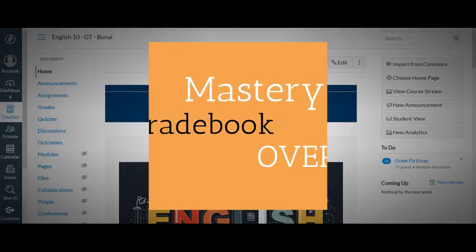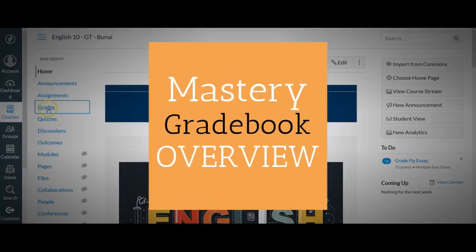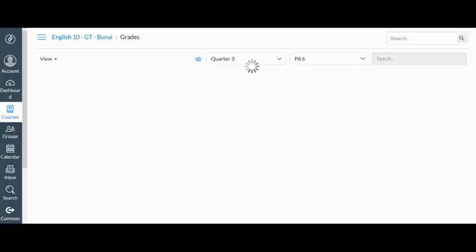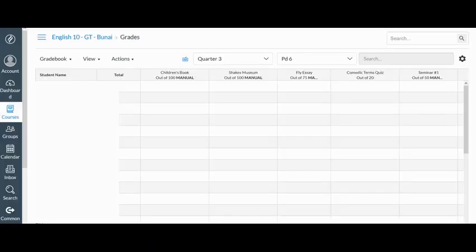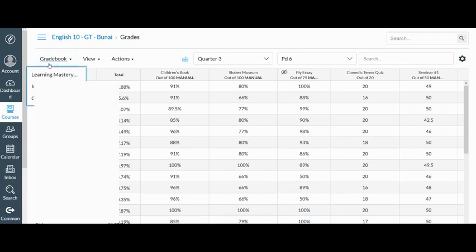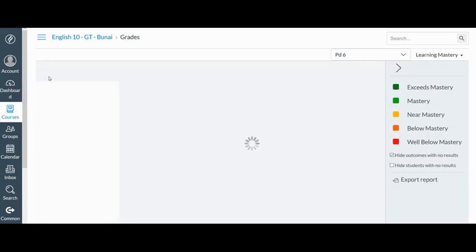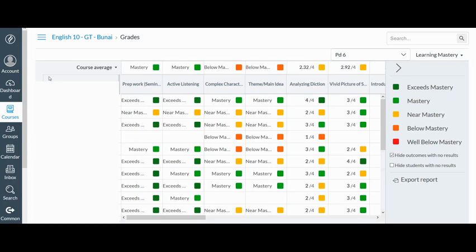Let me show you an overview of what this looks like, what we're going to be setting up today. So this is just one of my Canvas courses and I'm clicking on grades. You can see here that it is a traditional looking gradebook, but I have this option right here when I click this gradebook button to switch to Learning Mastery. And when I do that, you will see all the data points that I've been collecting across the course of this year are entered right here.